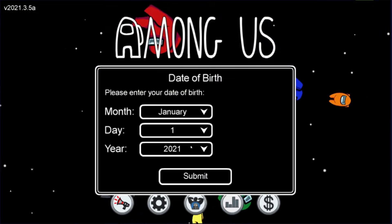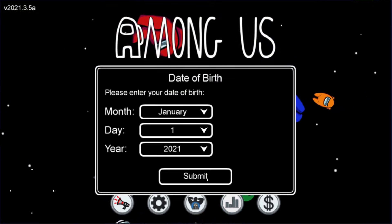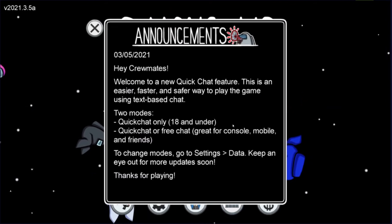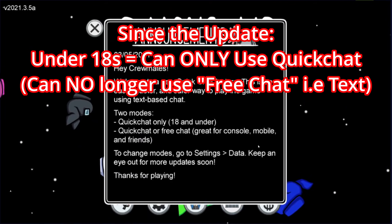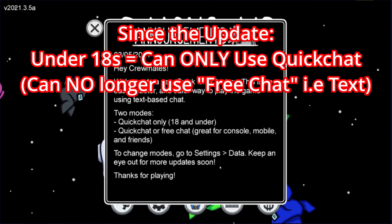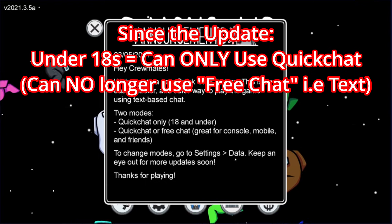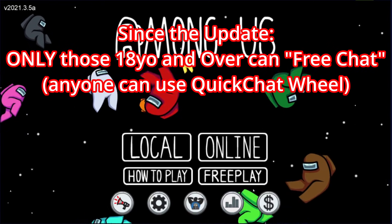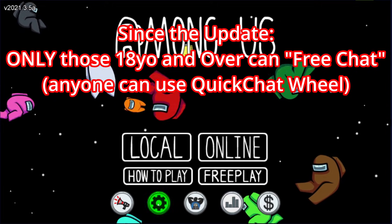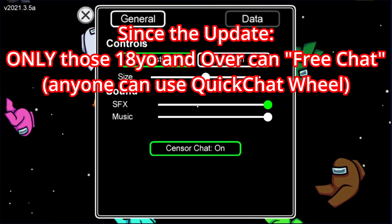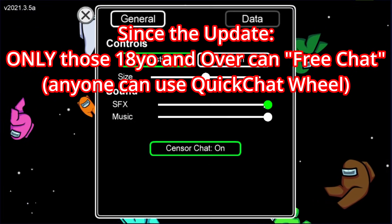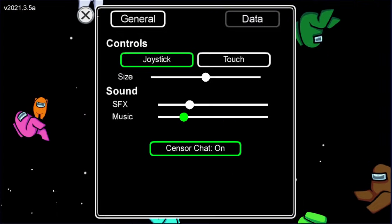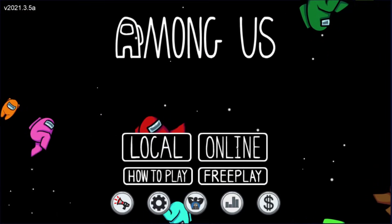A lot of people are having issues with not being able to text normally, and that's because they probably set their date of birth as younger than 18 years old. If you read here, you can only access quick chat if you're 18 years and under. Only if you're over the age of 18 or an adult can you have both regular chat and quick chat, or just quick chat only as an option.